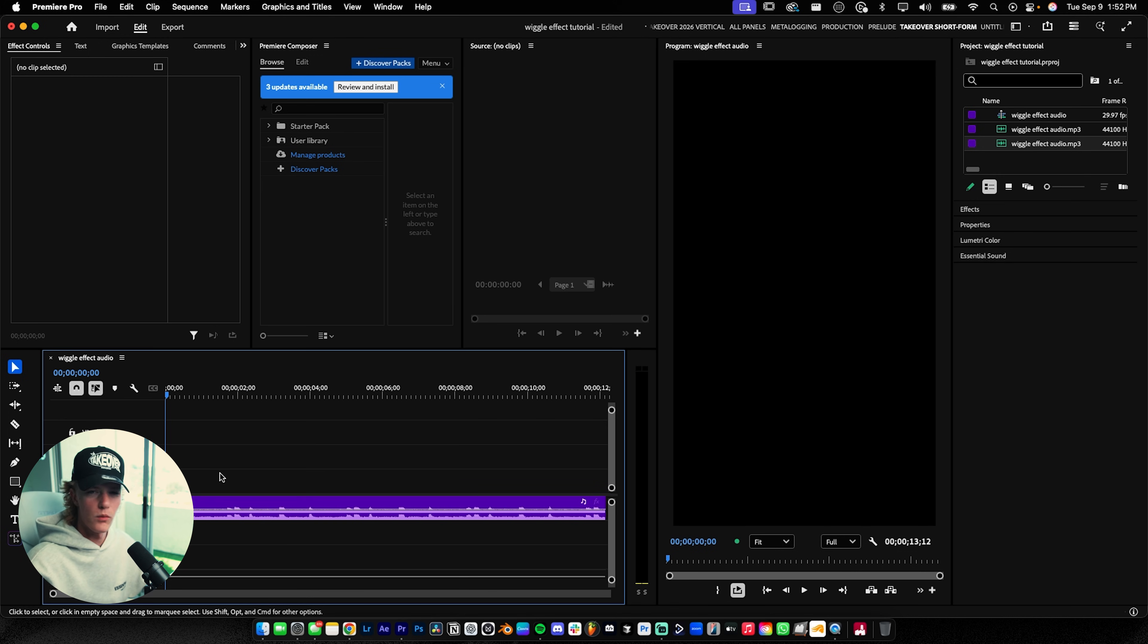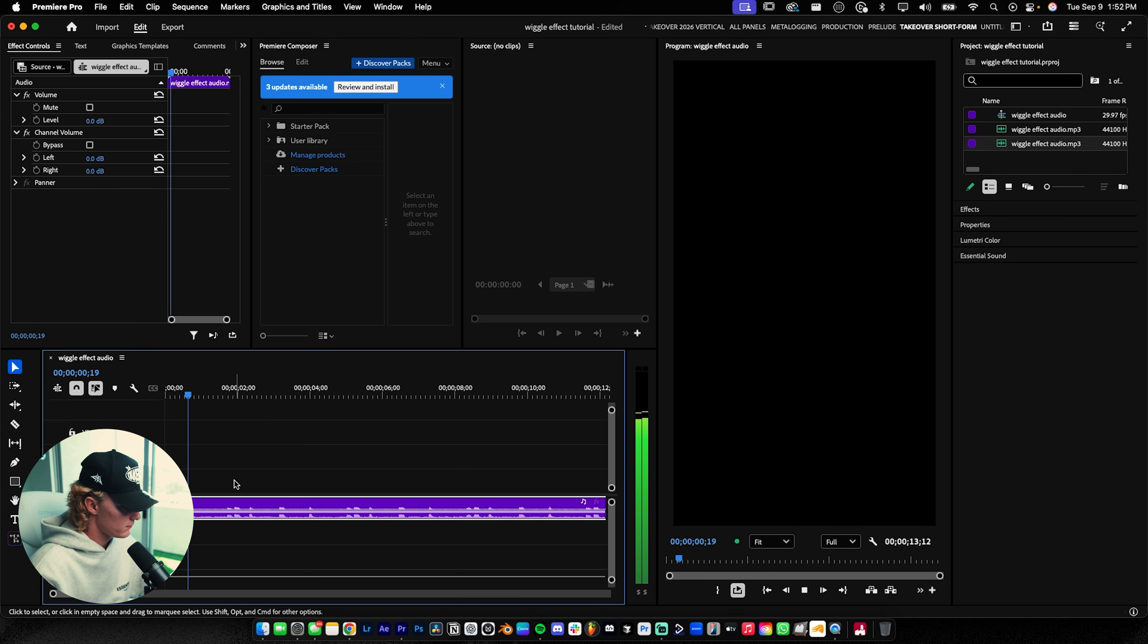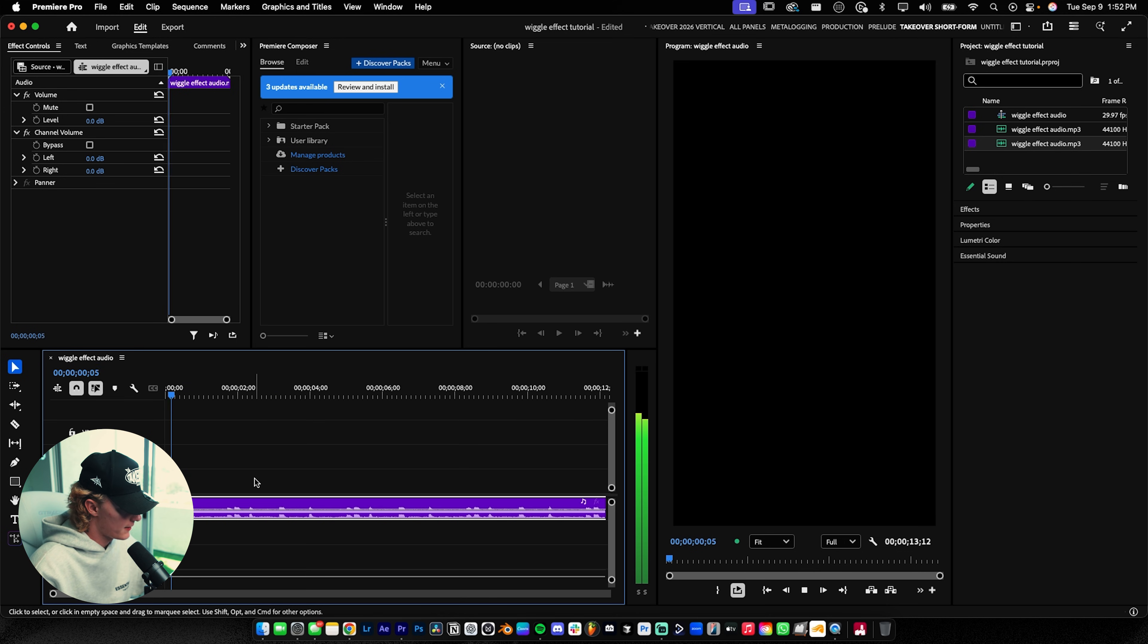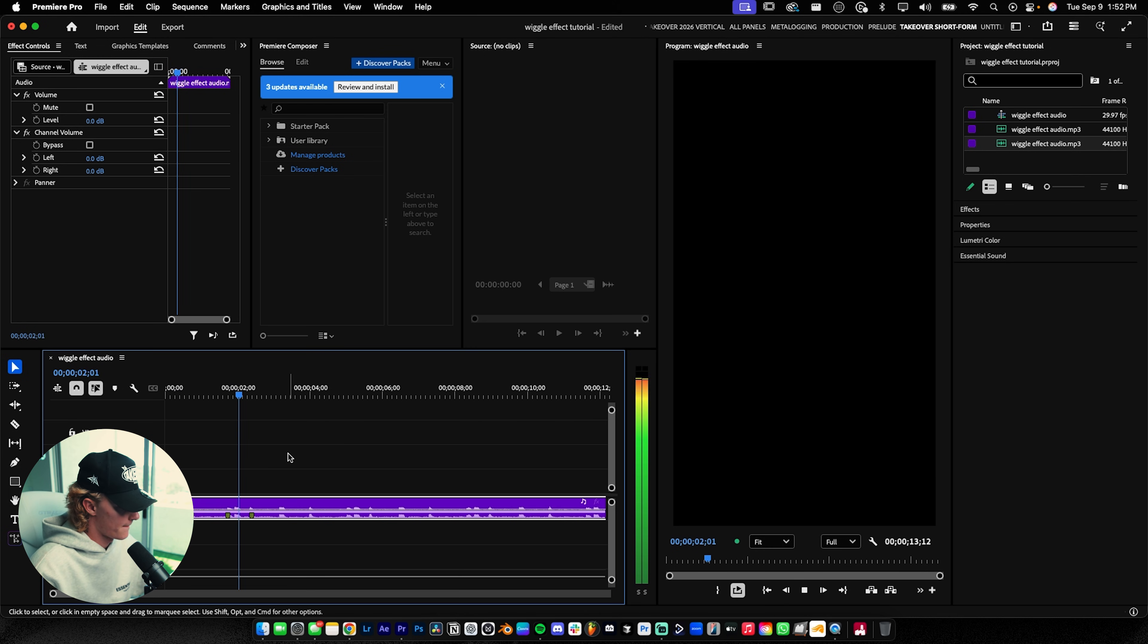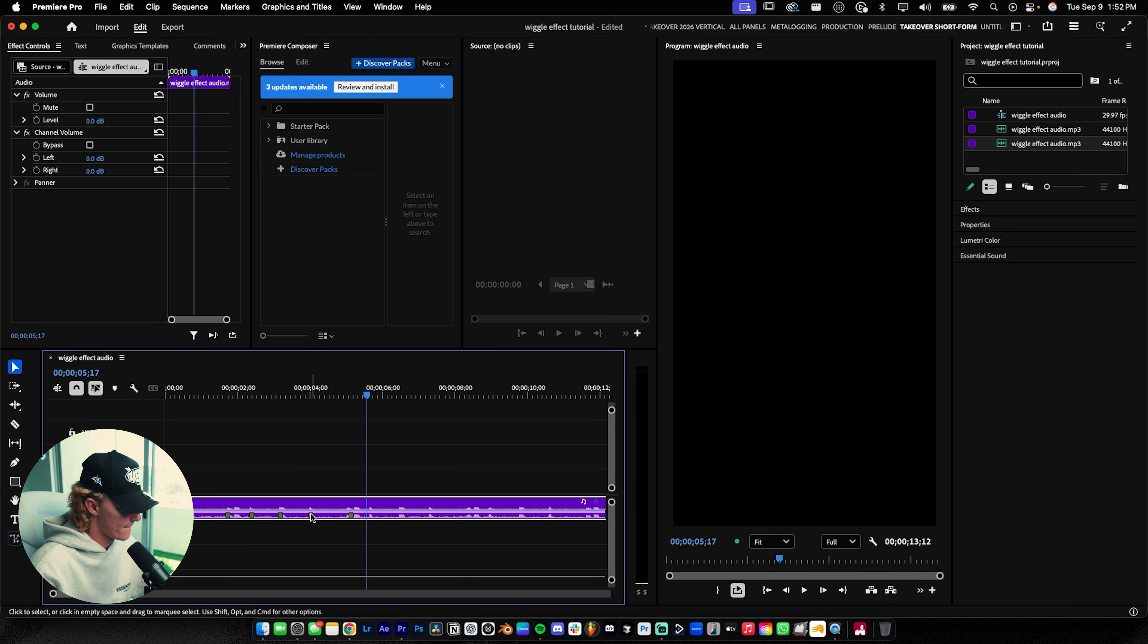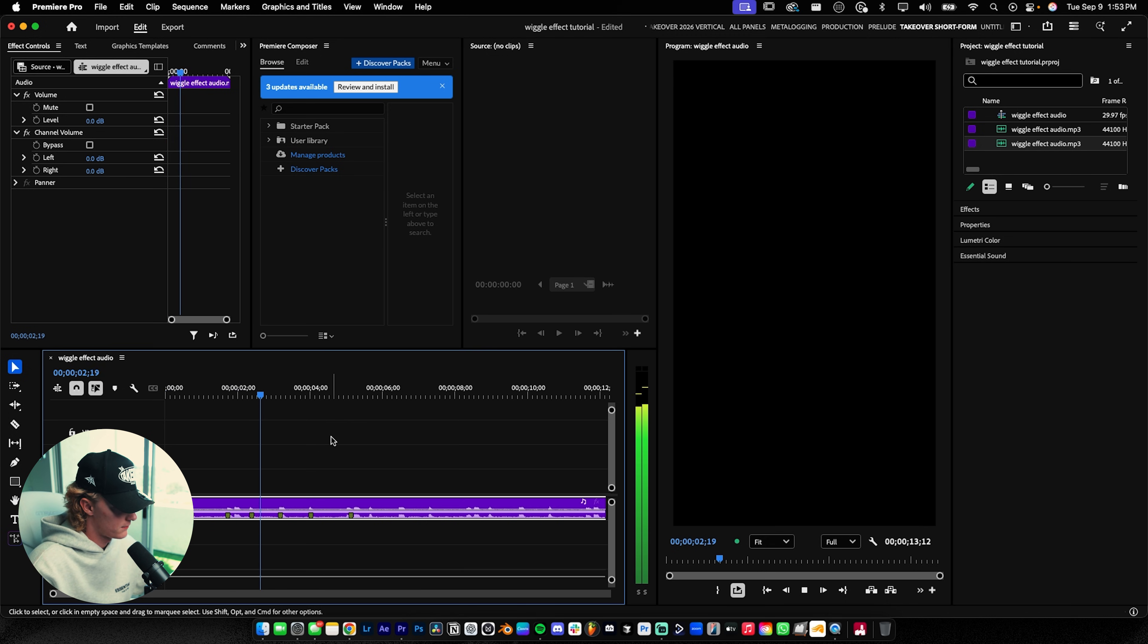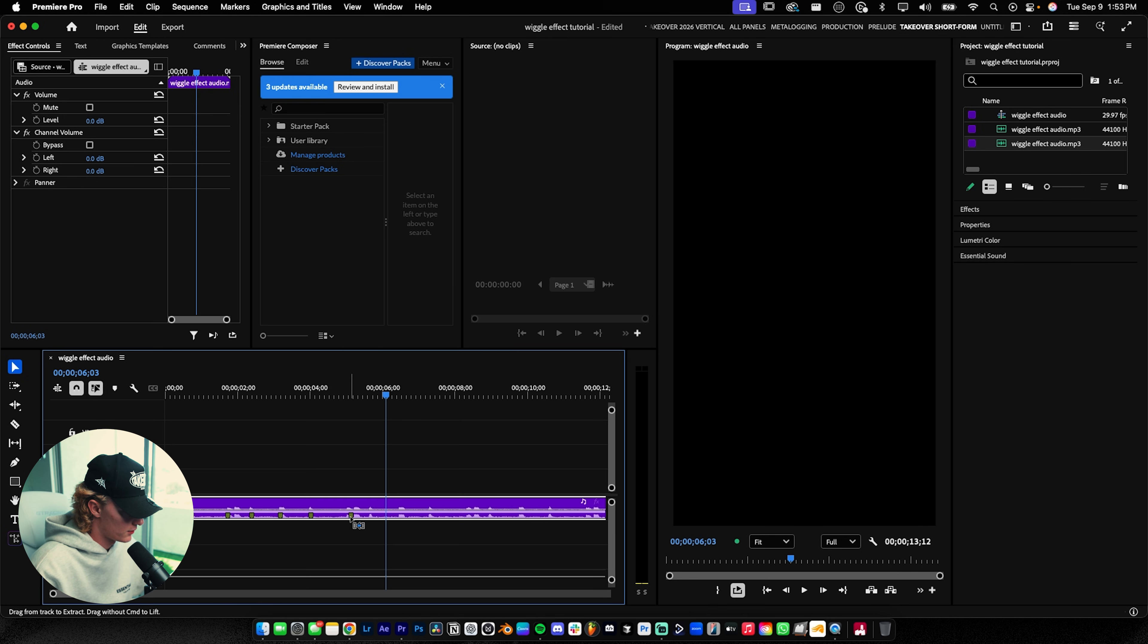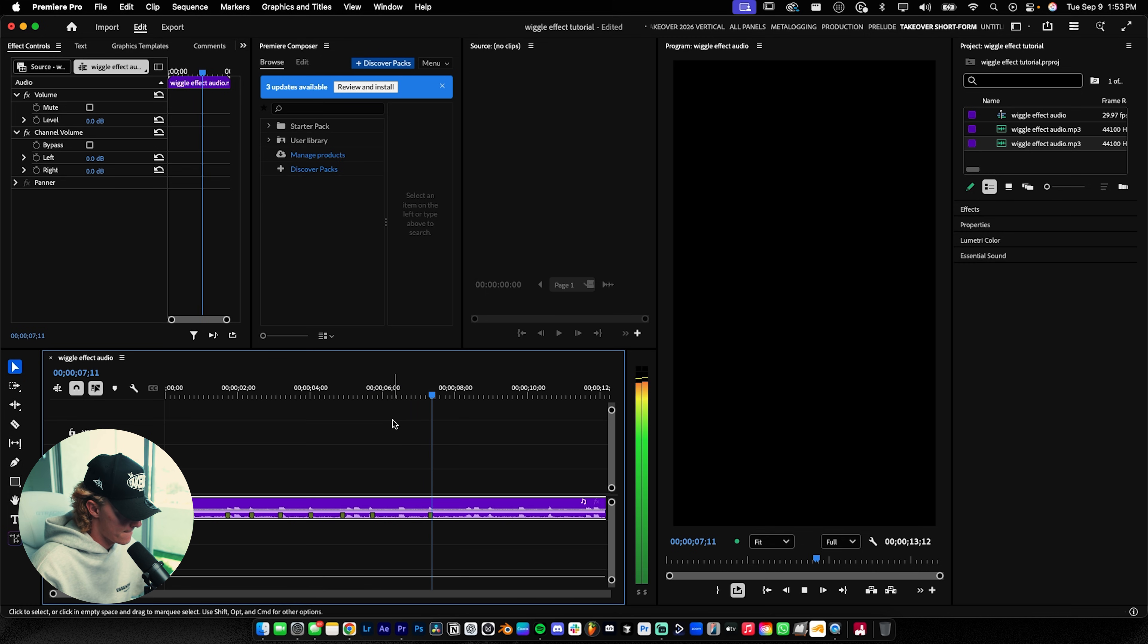Before we do anything, I'm going to create markers for where we want our cuts to happen. I want them on the beat, so I'll place those markers just like that.